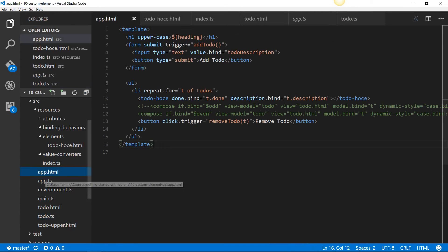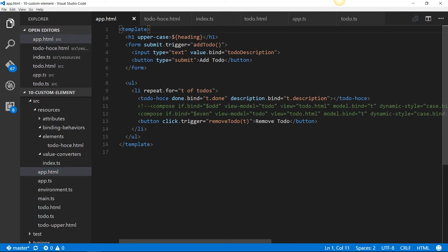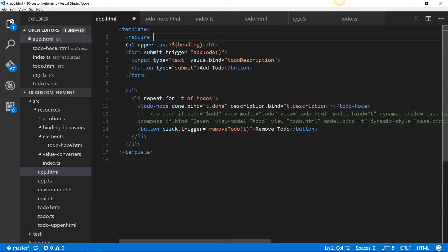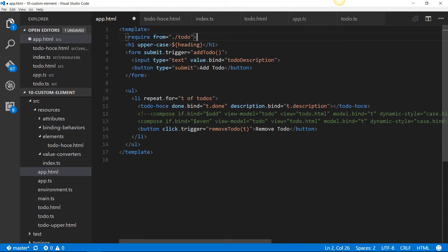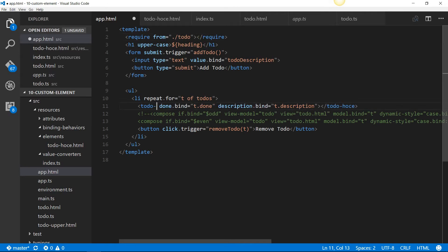Now let's go into app.html and require that. We need to do this because we haven't included todo.html as part of the global resources. We'll do the require from, and then we're going to change this tag from todo-hoce to todo.